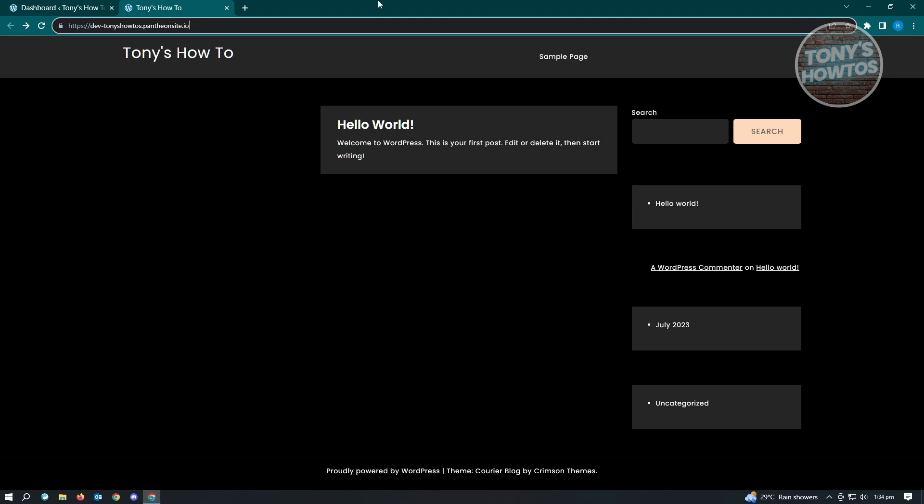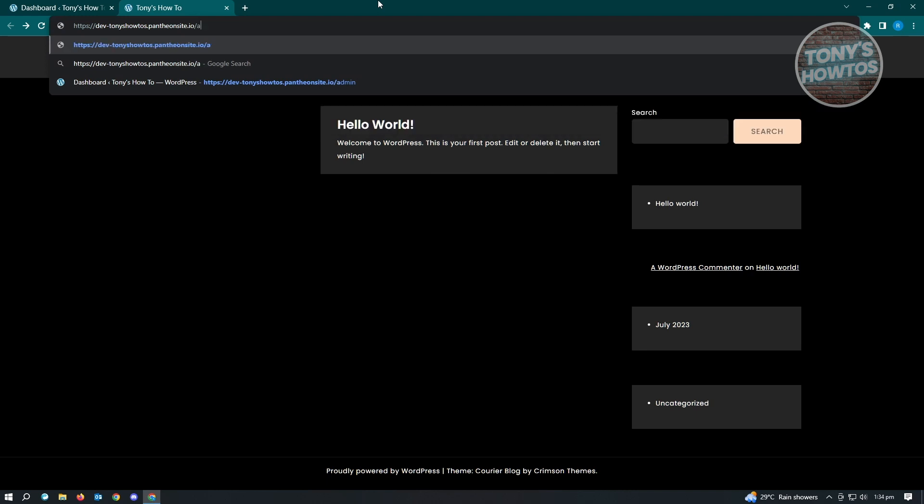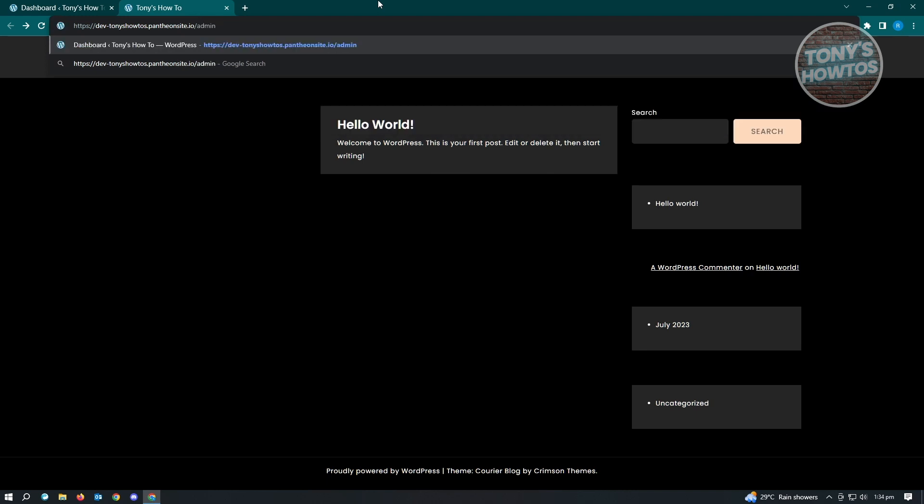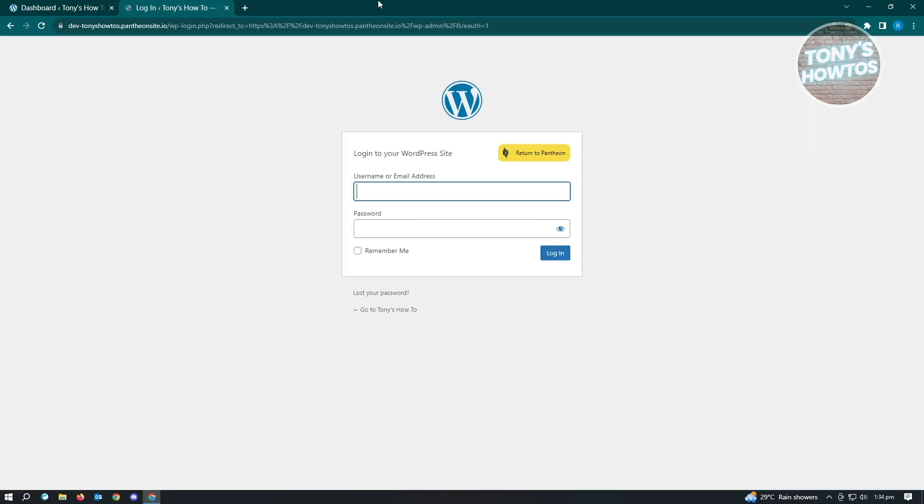Type in the following, which is slash admin, and just hit enter. Once you hit enter, it's going to ask you to enter your username as well as your password. Once you've entered your username and password, you'll be able to log in.